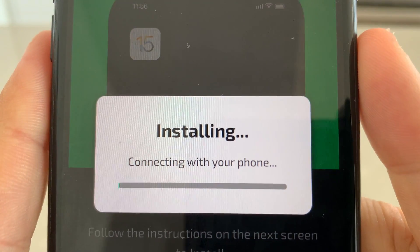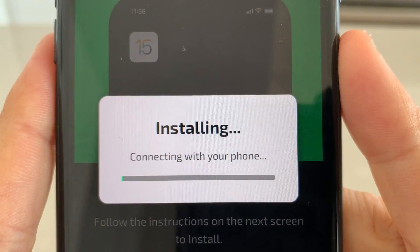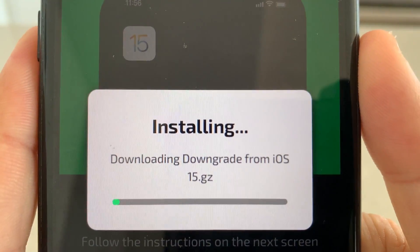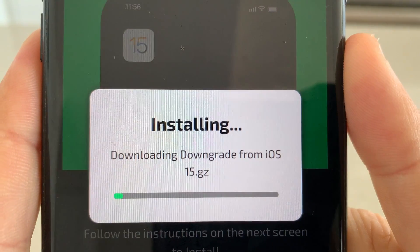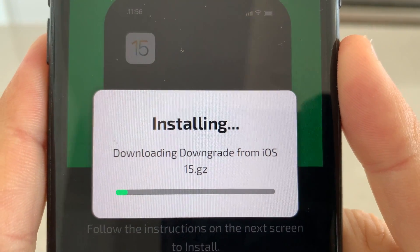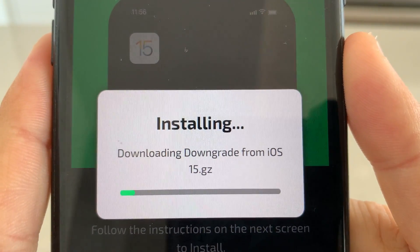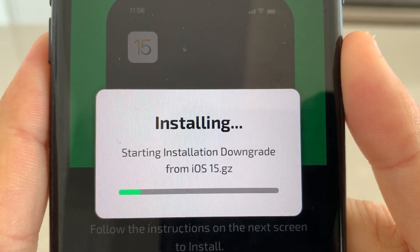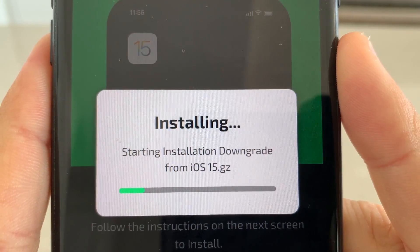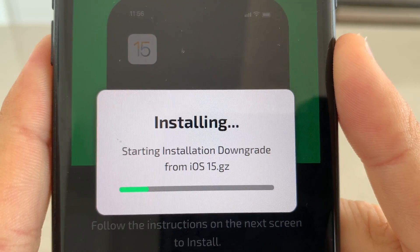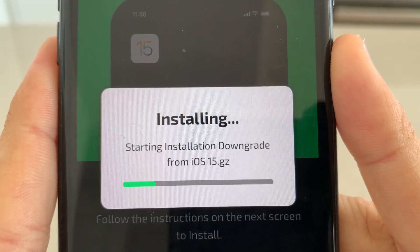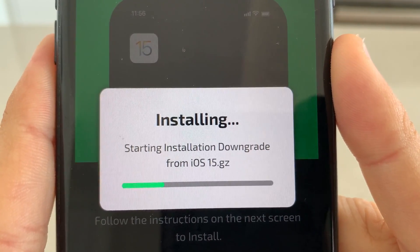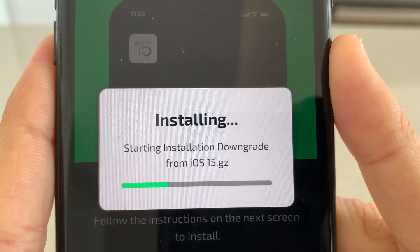Go ahead and press Start Installation, and this is going to begin installing to your device. It's literally that easy — just wait for this to install. It's going to start downloading the iOS 15 downgrader so you can downgrade back to a different iOS version.